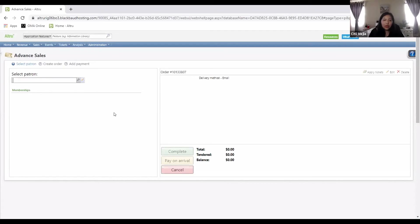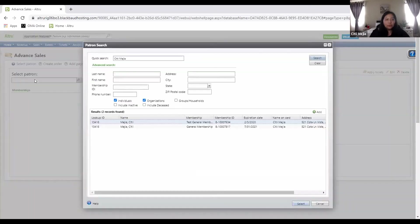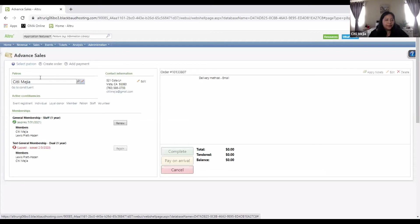Once you put in the name of the person making the purchase — again, daily sales and advanced sales: one's the front end and the other's the back end. They're both day-of or advance sales depending on the context. Advanced sales is literally that — they're purchasing in advance. I'm going to use myself again as an example: general membership. We're going to go to 'create order.'